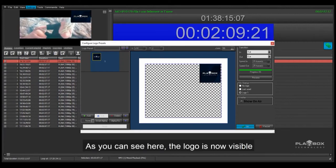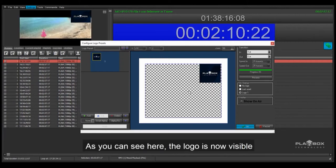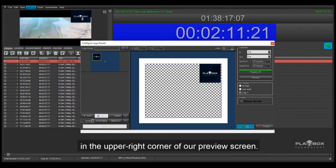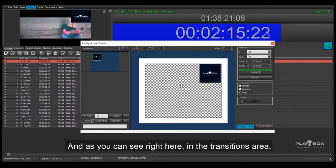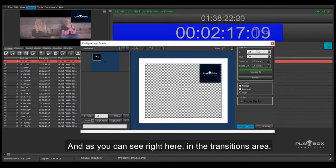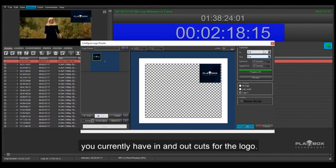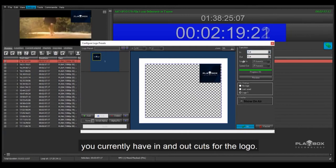As you can see here, the logo is now visible in the upper right corner of our preview screen. In the transitions area, you currently have In and Out cuts for the logo.